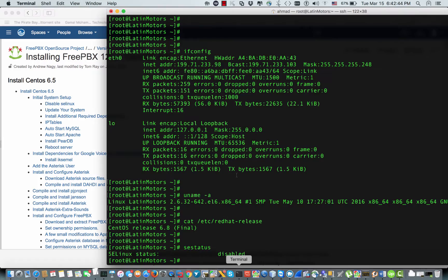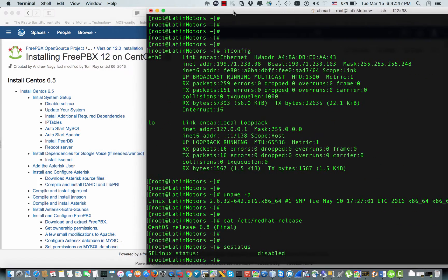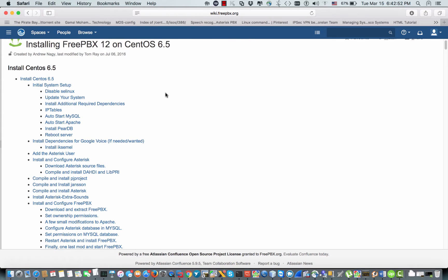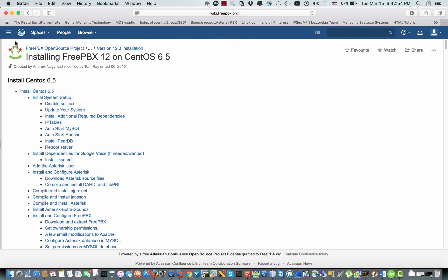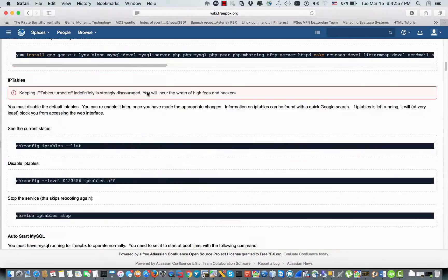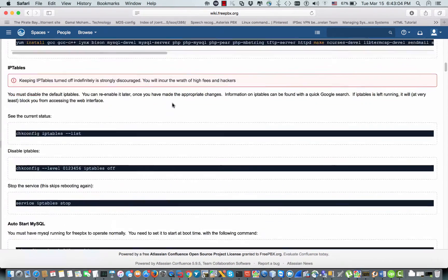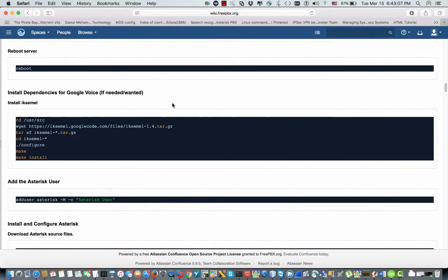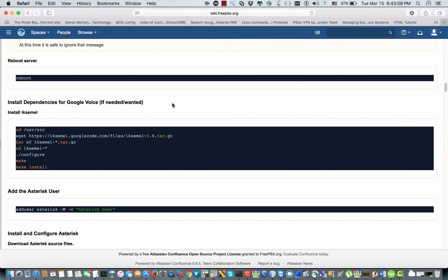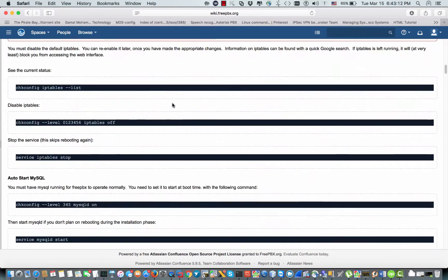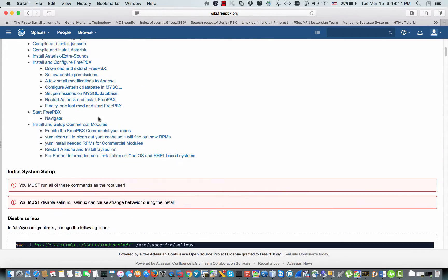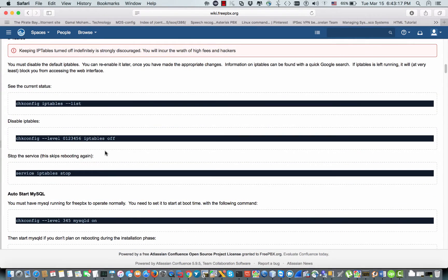I have my dedicated server running CentOS 6 on my terminal right here. I'm going to follow the wiki of FreePBX, the original wiki, to go ahead with the installation. But I would like to mention an important thing: this wiki that we are looking at right now is not updated very well. If you follow this wiki, maybe your Asterisk will have some problems during compilation.